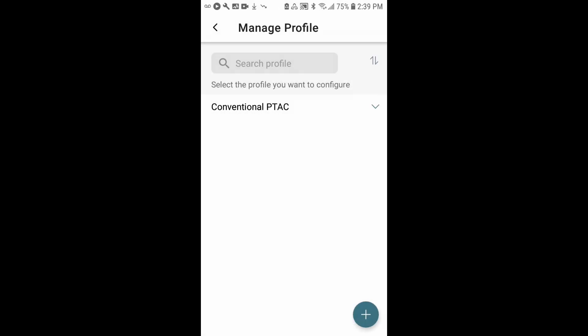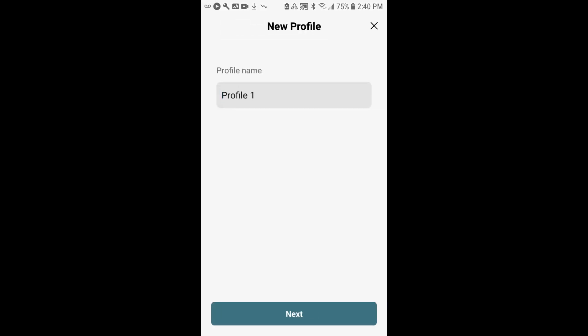At this point, your profile is saved in your list of profiles. If you happen to have other profiles that you had programmed before, they would appear here, probably above or below this conventional PTAC profile that you've created. If you need to create additional profiles, you can do that here by tapping the plus down in the bottom right corner and then follow the instructions for creating the new profile.